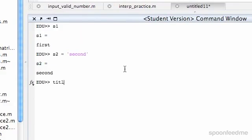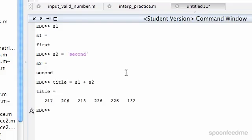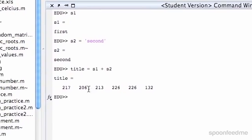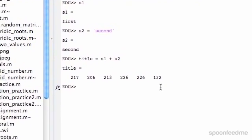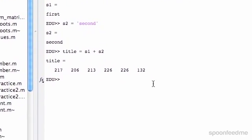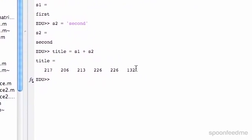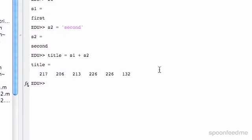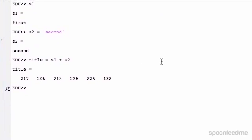If we do like title equals, you could try doing s1 plus s2 but it wouldn't work. It would give you some weird thing there. That just converts it to a number, kind of confusing.